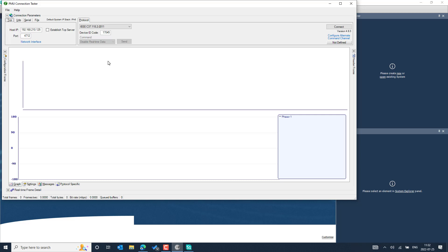The synchrophasor protocol messages include the header frame, which is nameplate data that you can request from the PMU Connection Tester, and the data frame, which contains the actual values configured in the PMU. You can also control different sets of commands for configuration frames — configuration frame one, frame two, and frame three. These frames describe the specification of the specific PMU and its configuration. Configuration frame three also contains extra information about the actual location, including the latitude and longitude of the PMU device.